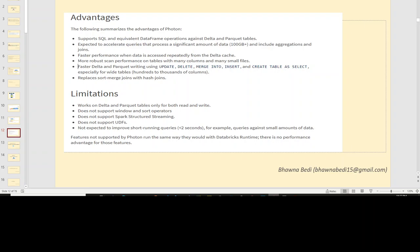Photon does not support window or sort operators, so keep that in mind. If your query is essentially using window and sort, there is no point in enabling Photon because it won't be used. Similarly, for structured streaming — if you have data coming from IoT systems — you cannot use Photon for structured streaming. It also does not support user-defined functions. And if you already have a query which takes very little time, querying a small amount of data, then Photon is not that much useful.